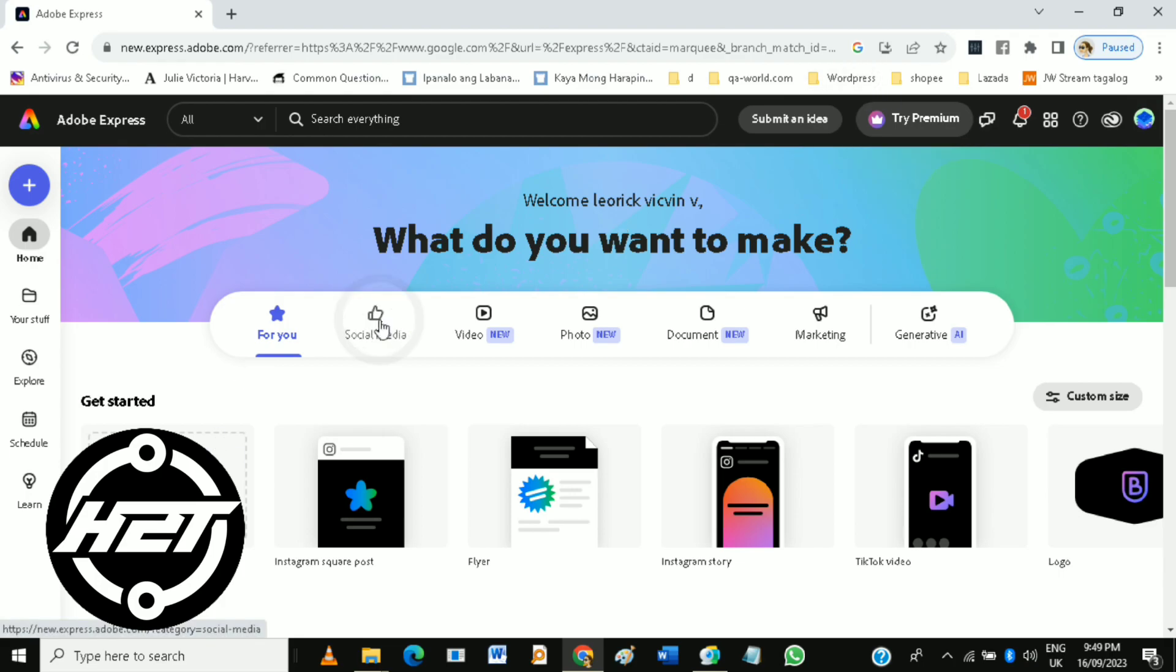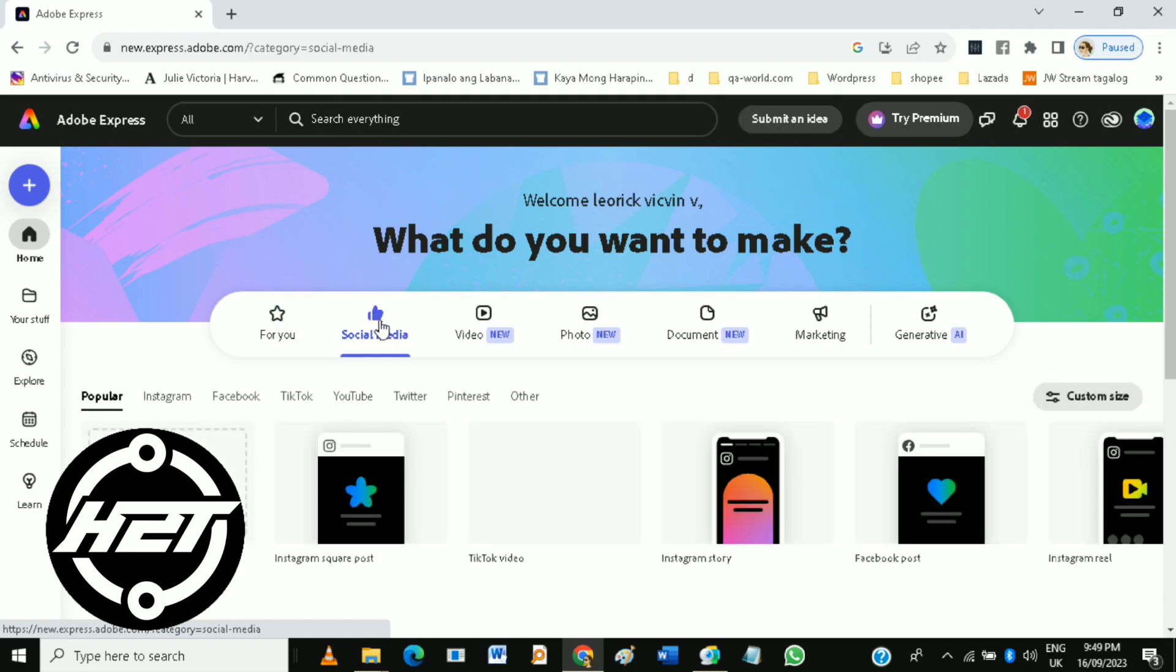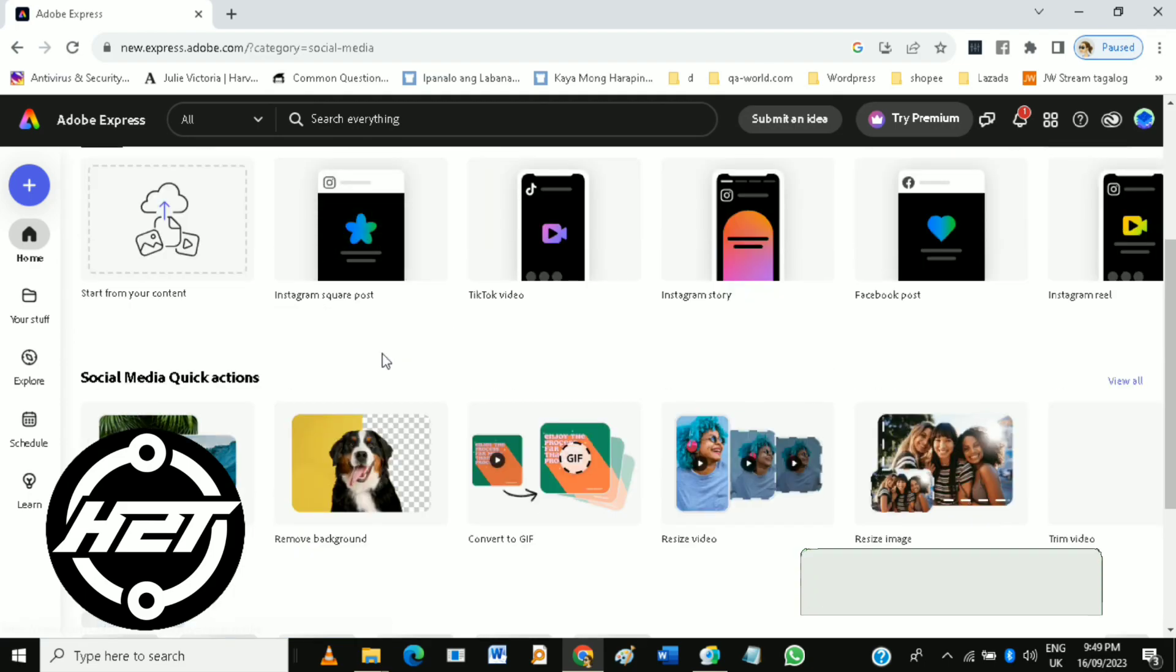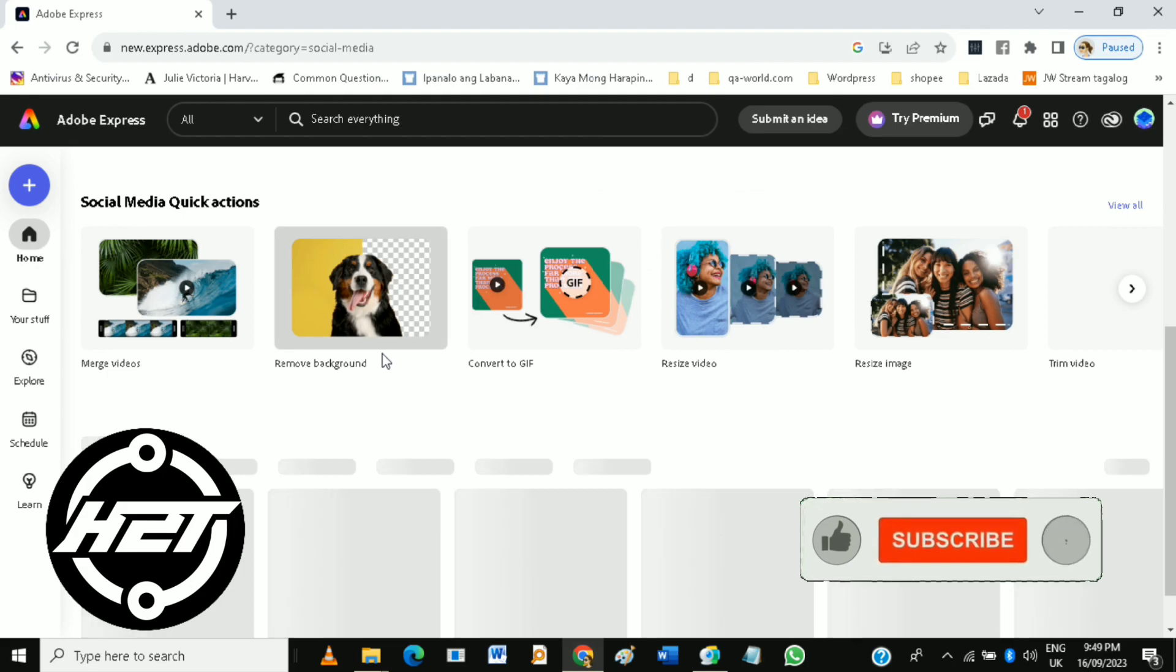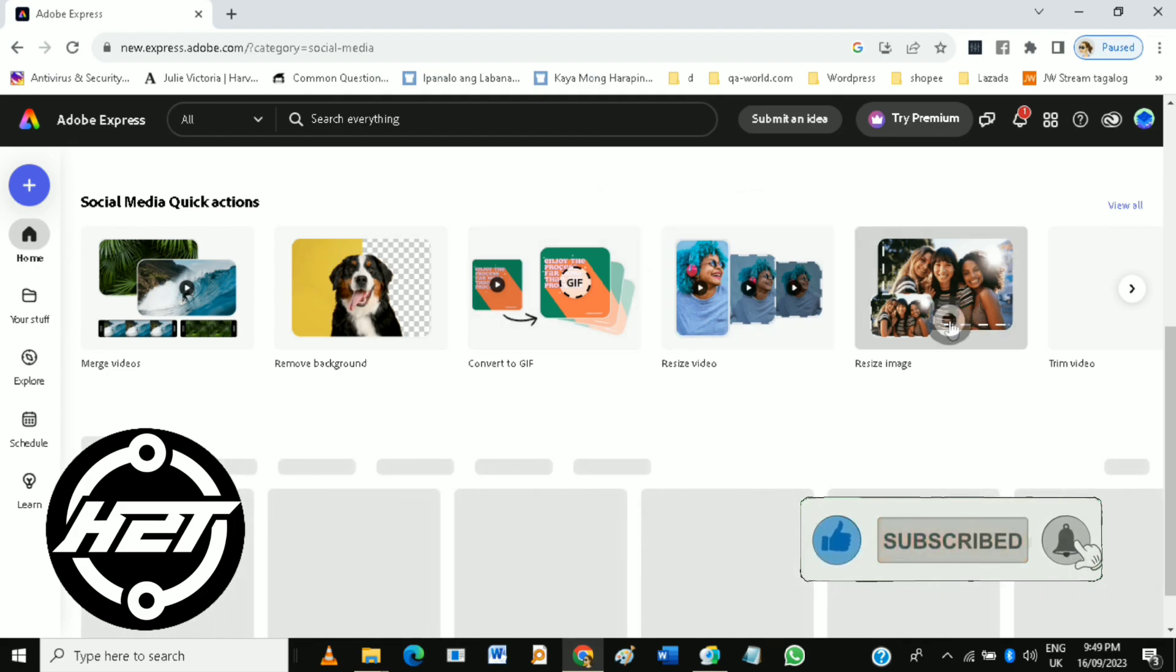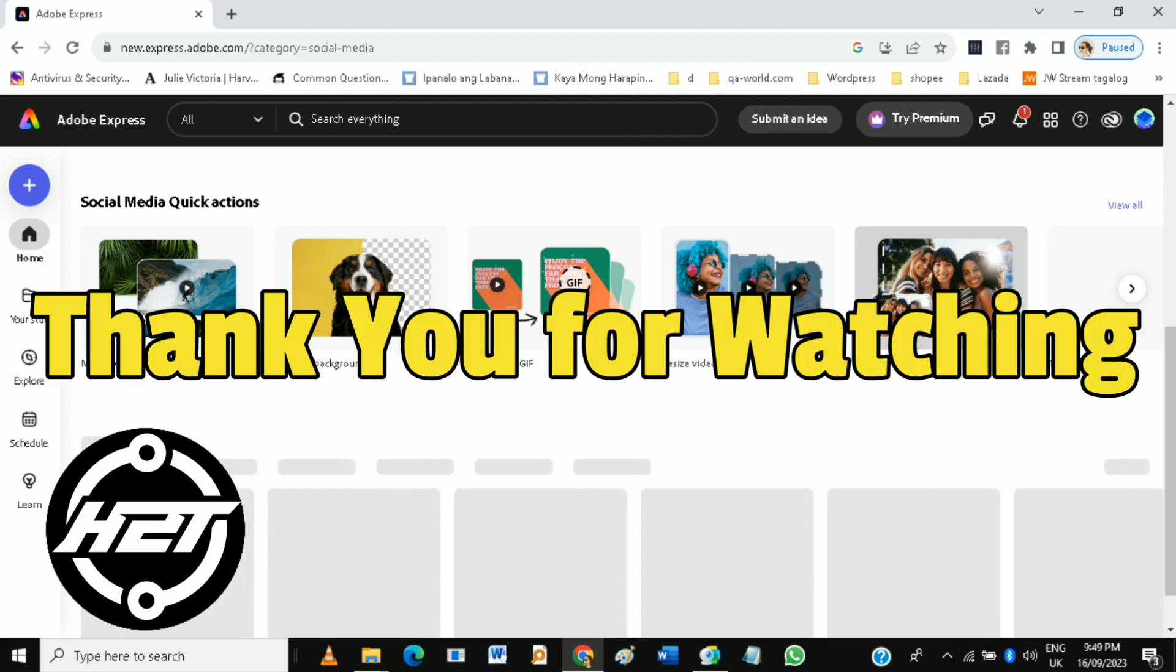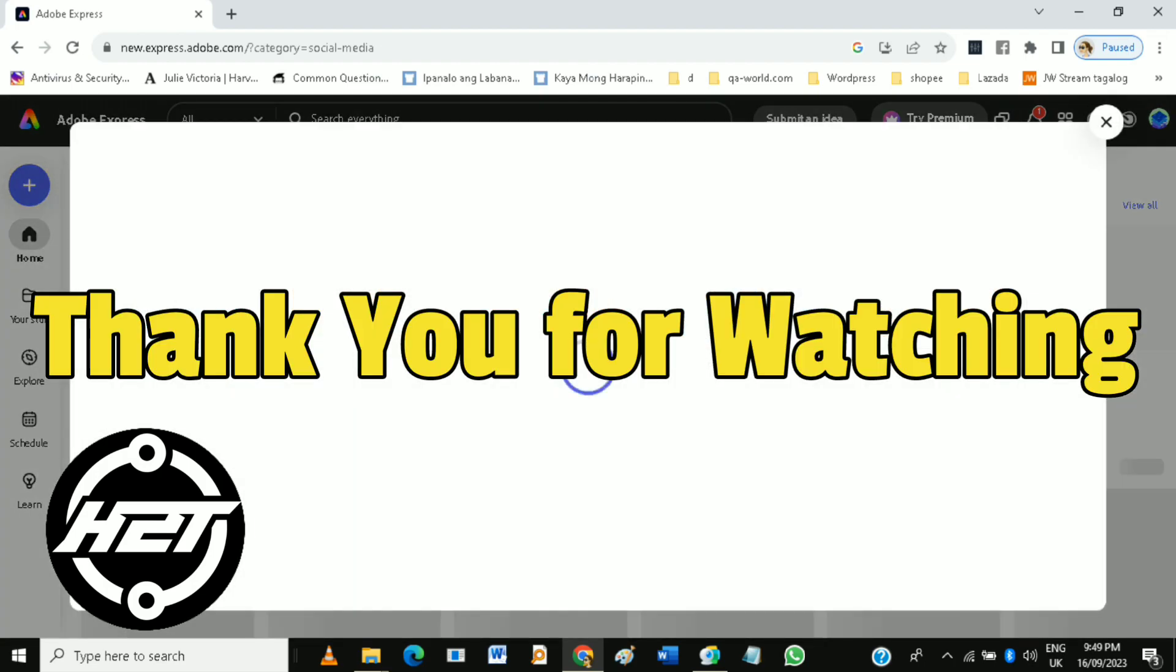And that's how to use Adobe Express graphic design. If you like this video, please click the like and subscribe and ring the bell icon to notify you of our next video. Thank you for watching.